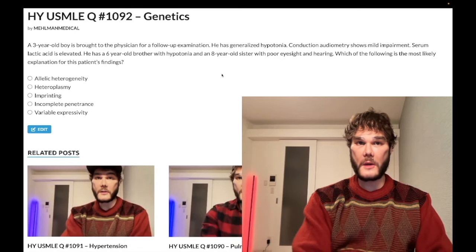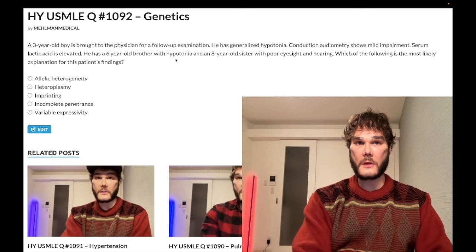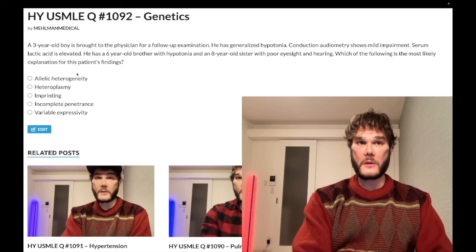Medium difficulty genetics question for Step 1. A three-year-old boy has hypotonia, hearing impairment, and lactic acidosis. His six-year-old brother has hypotonia, and his eight-year-old sister has poor eyesight and hearing. What is the most likely explanation for these findings?